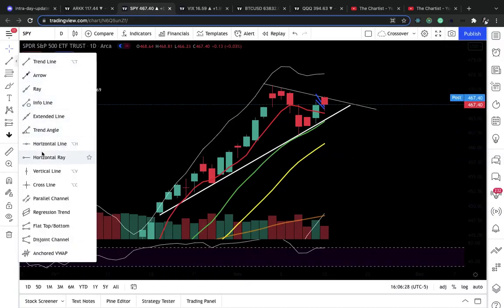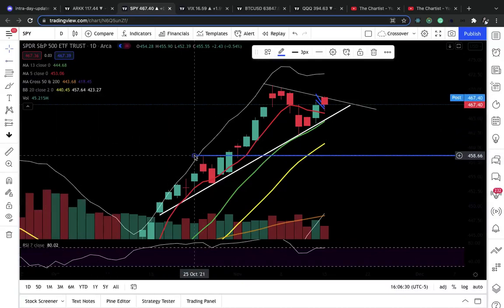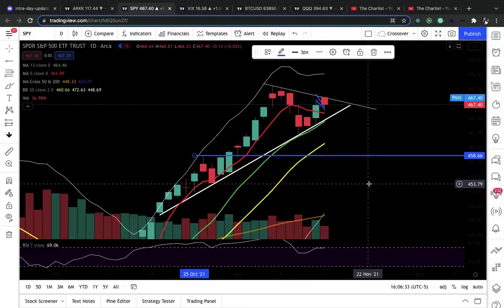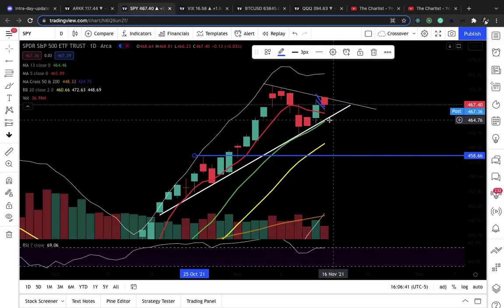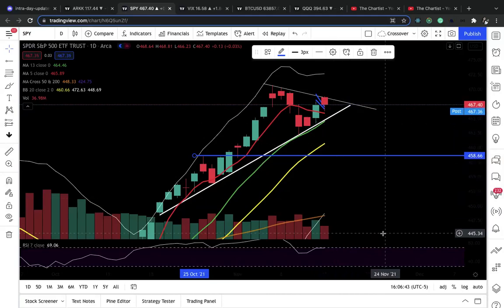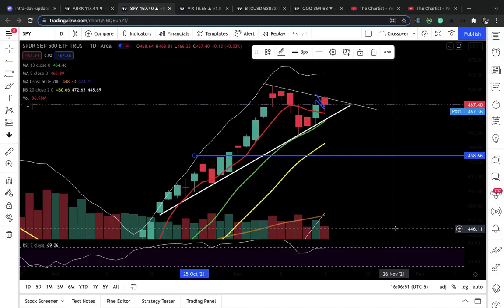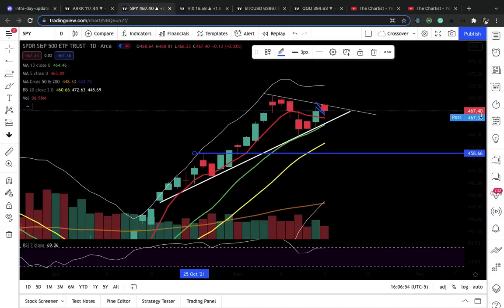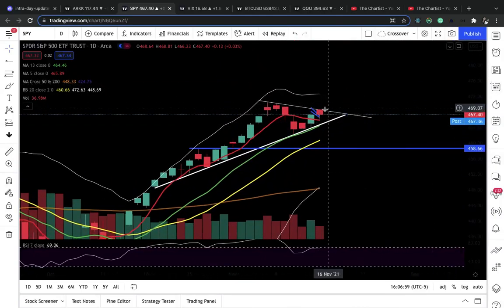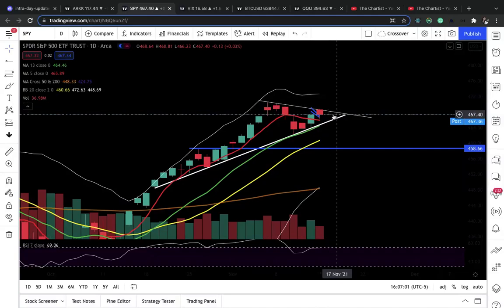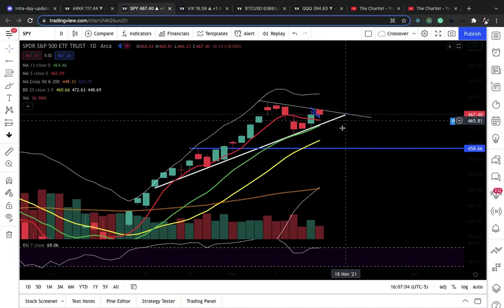If we lose 465, I will definitely be more bearish — we could hit 460, we could even go lower down to around 458, maybe even lower. But if it gets around that zone, I'm definitely going to look for a buying opportunity. I'll only bet to the downside if the price action tells me to, because price action is king. Right now we're in a strong bull trend and we're in this triangle pattern.